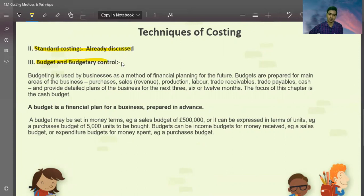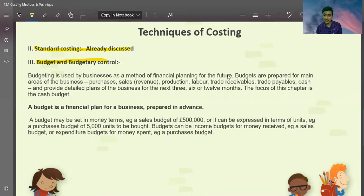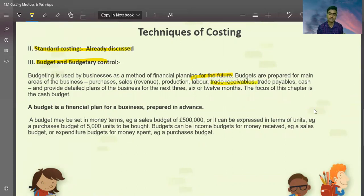Budgeting and budgetary control have also been discussed. Budgeting is used by a businessman as a method of financial planning for the future. Budgets are prepared for the main areas of the business: purchase, sales, production, labour, trade receivables, trade payables, and cash. They provide a detailed plan for the business over the next 3, 6, or 12 months.